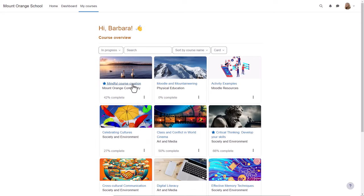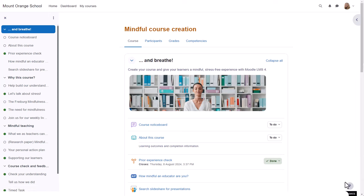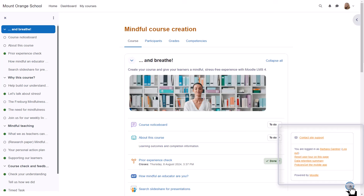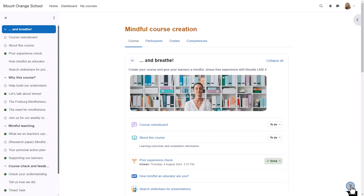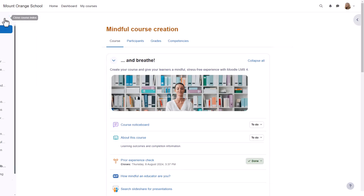If we click into a course as a student, we can access useful links from the question mark icon bottom right, which also shows a link to site support. A course index on the left can be collapsed to free up more space.